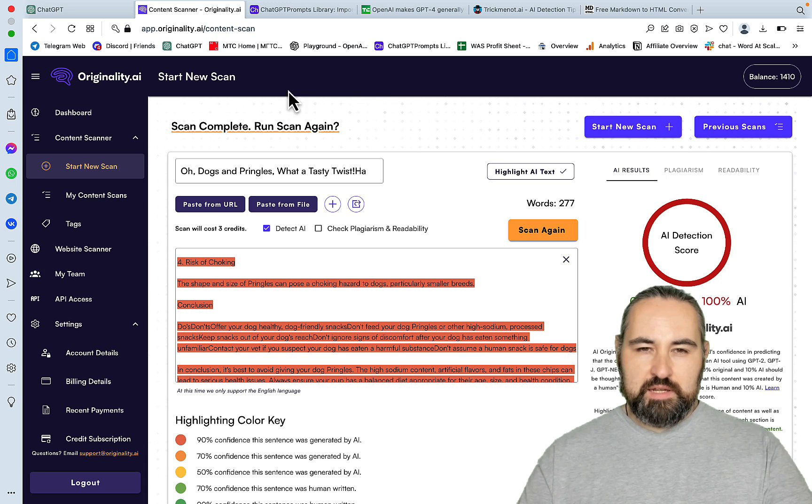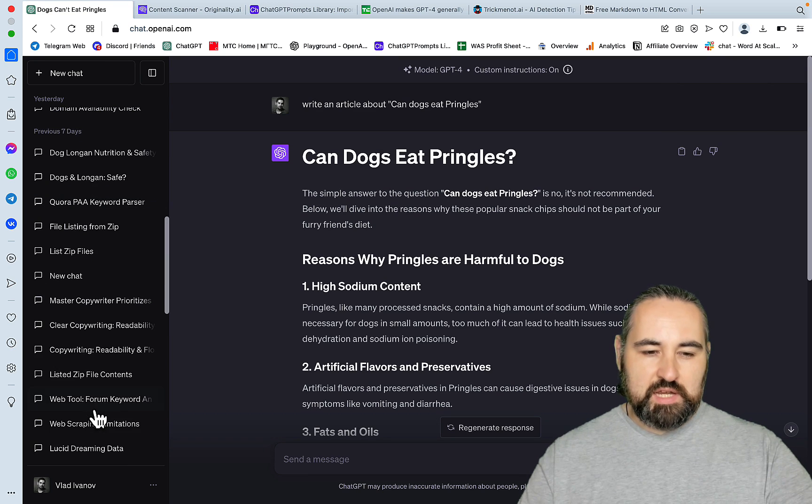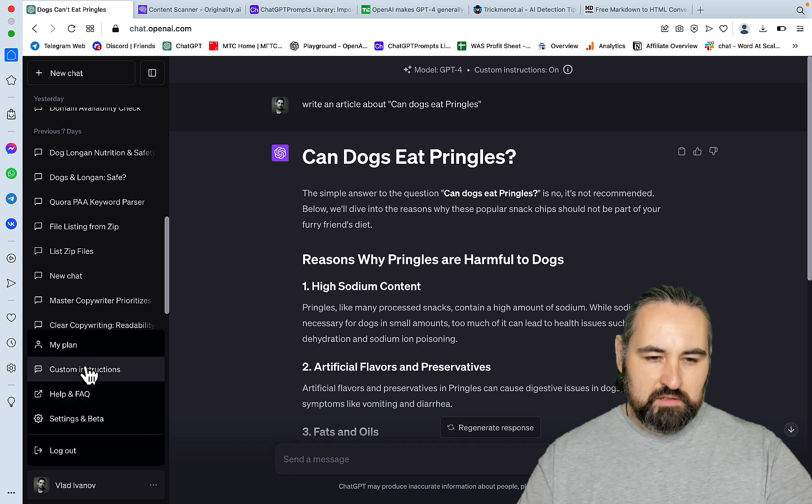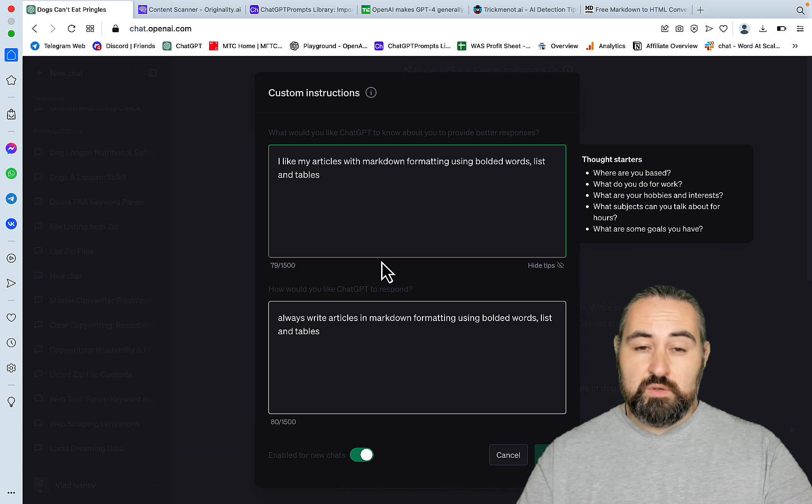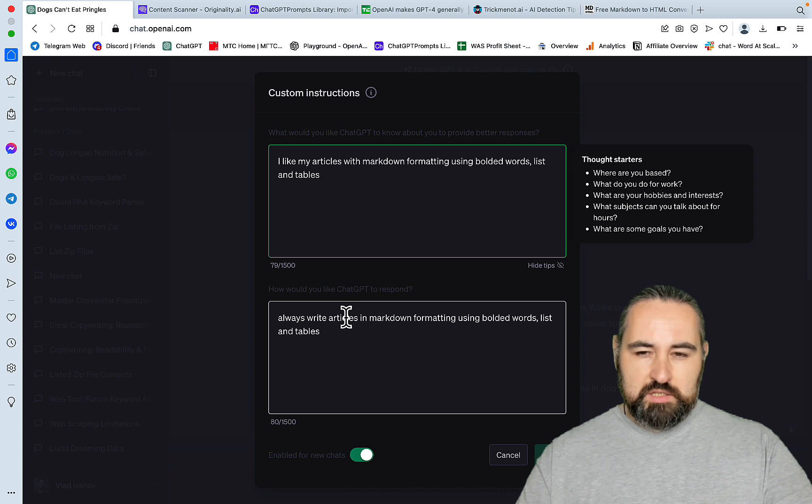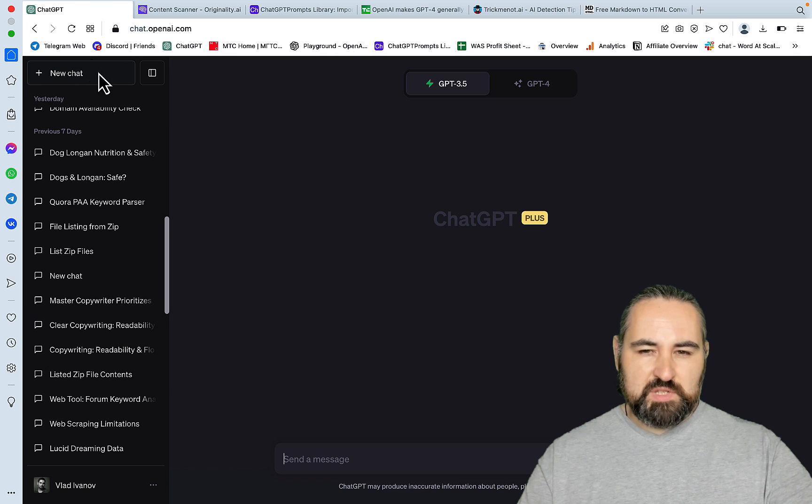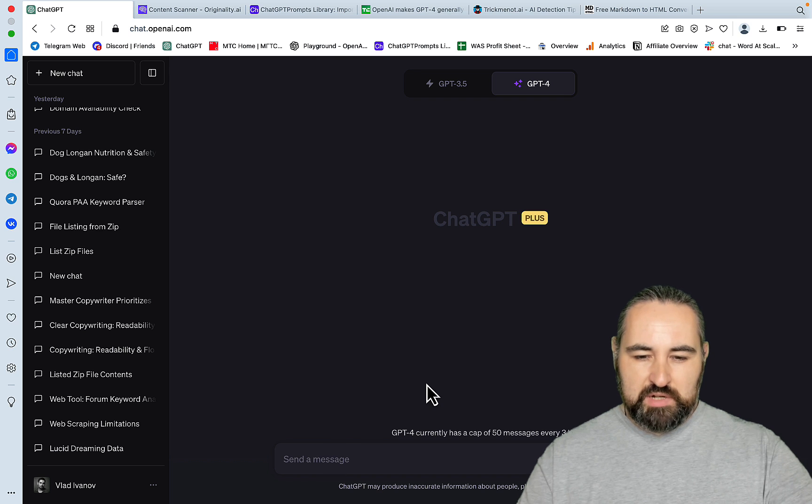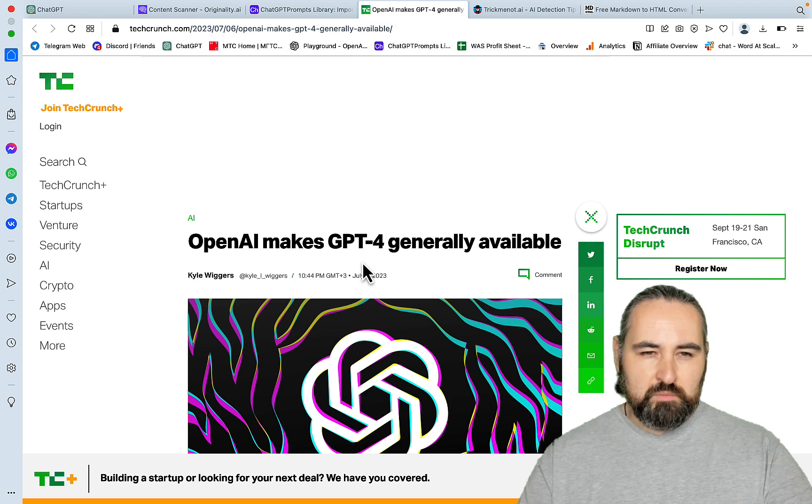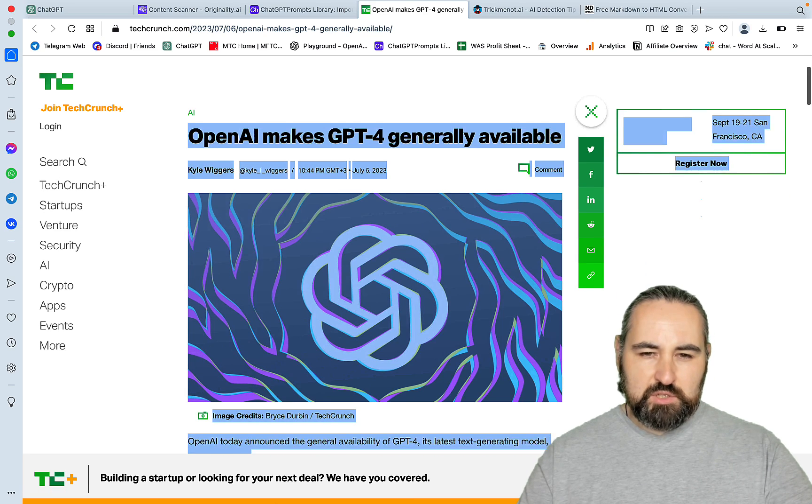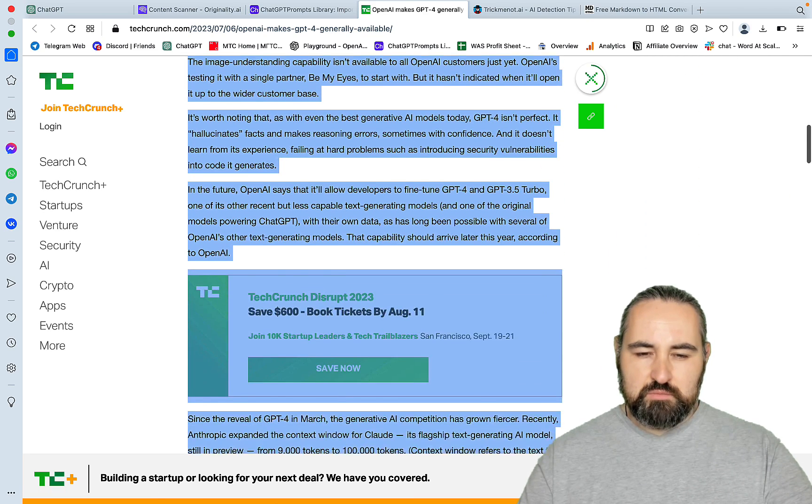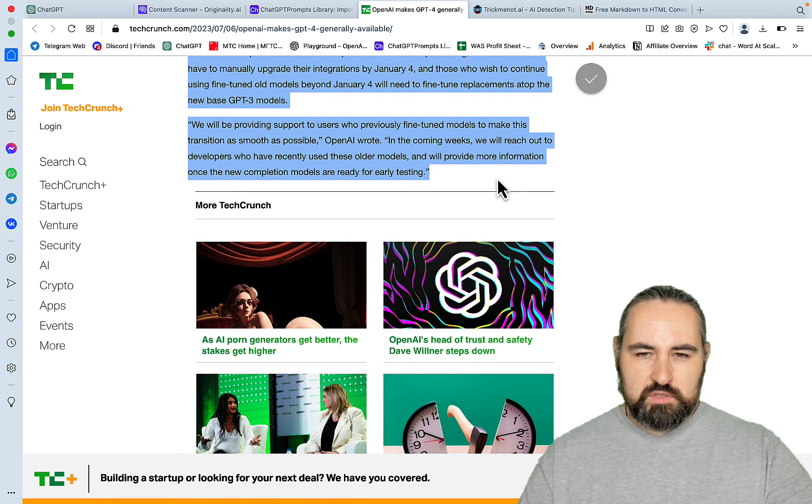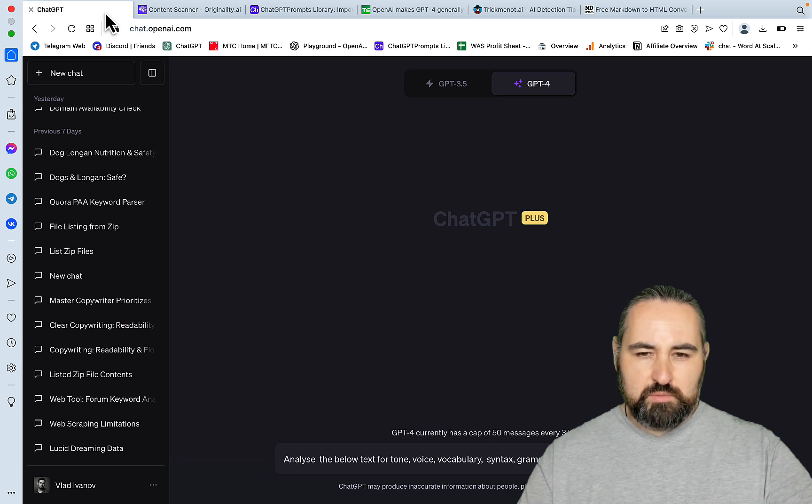And finally, one of the great use cases of this custom instructions thingy. Let's just head to custom instructions is to use it with your brand voice. So, this is a two-step process. First, we need to extract our brand voice. And I have a very random article from TechCrunch talking about the availability of GPT-4 to the general public. And yeah, I think this is sufficient.